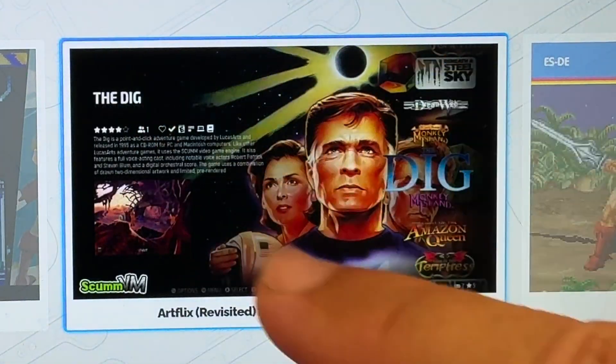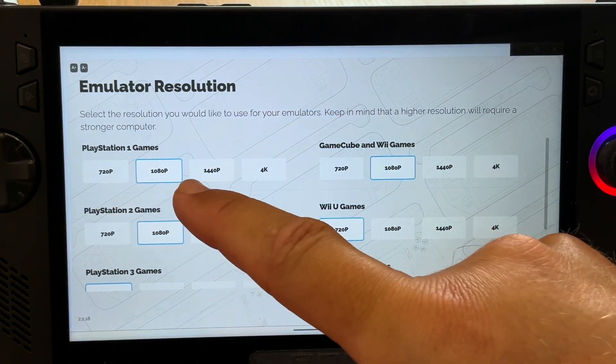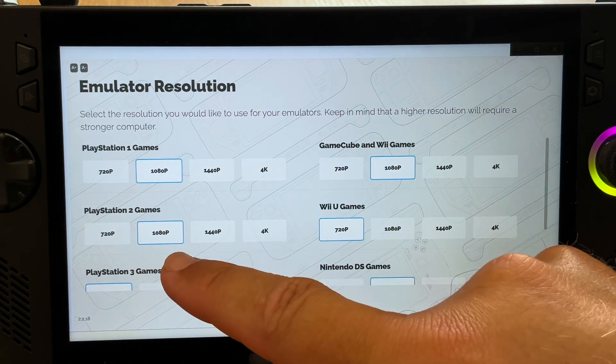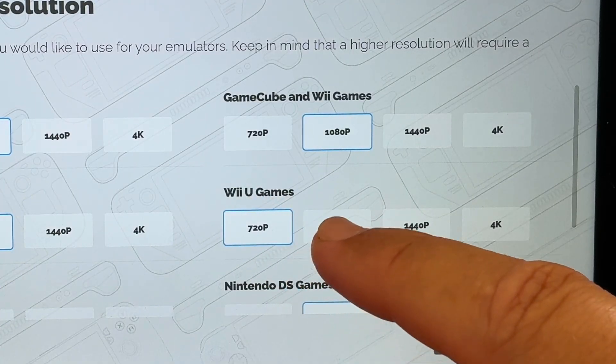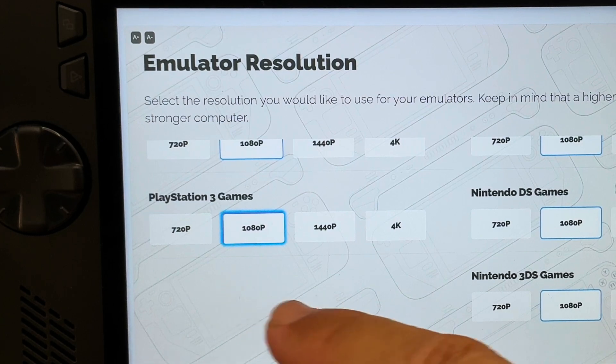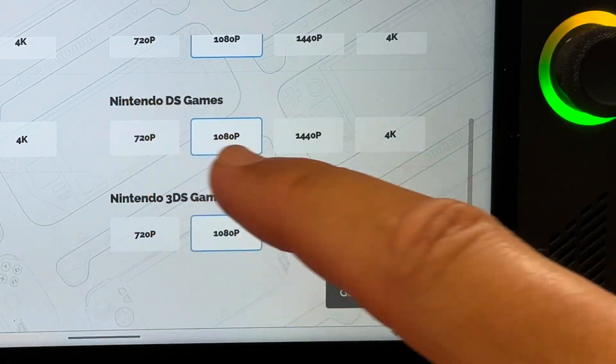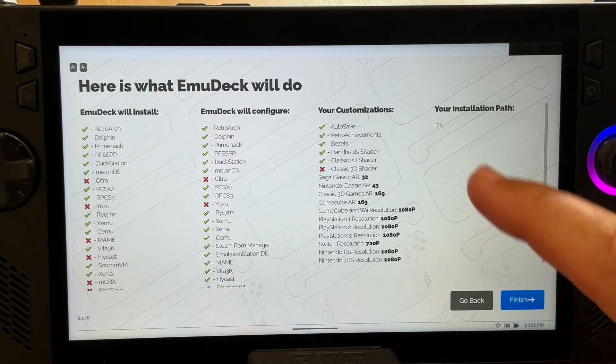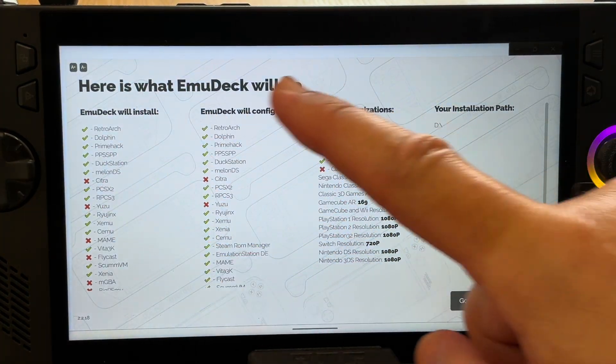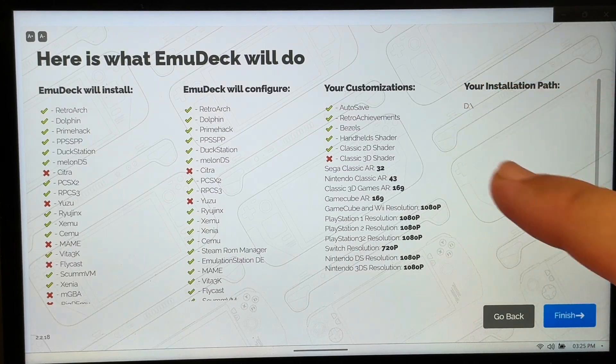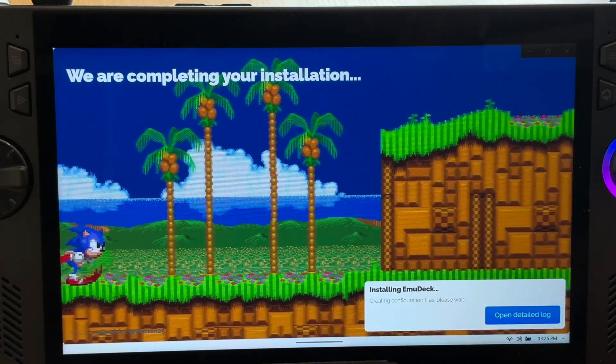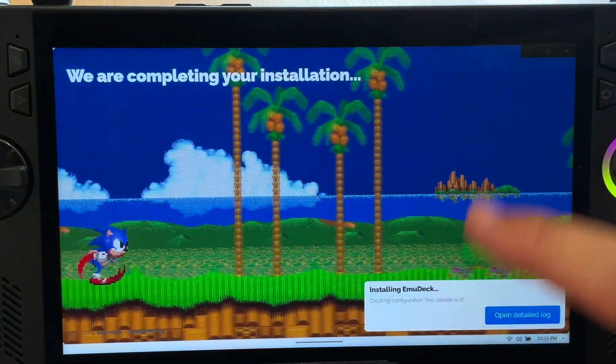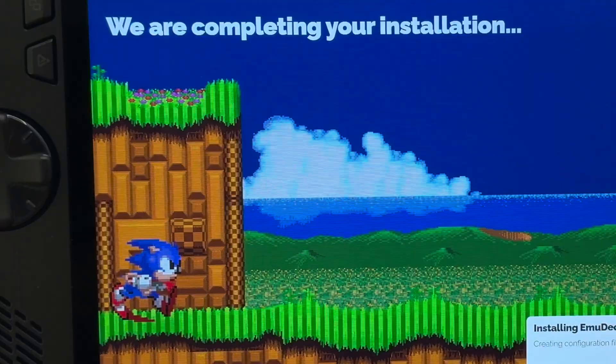Emulator resolution is next. PS1, PS2, GameCube, and Wii are all on 1080p by default which is great. But let's change Wii U from 720 to 1080p and PS3 also from 720 to 1080p. DS and 3DS default is already at 1080p which is great and click next. This overview screen will display all the configurations we've selected, so if we're happy with all of this then click finish to begin the installation. And this is where the magic happens as EmuDeck now saves us many hours by downloading and configuring all of the emulators.